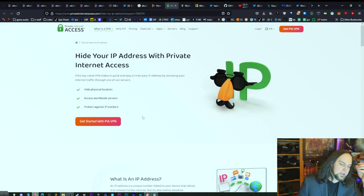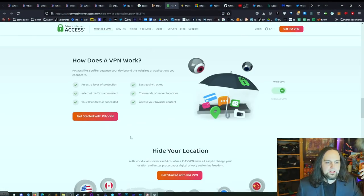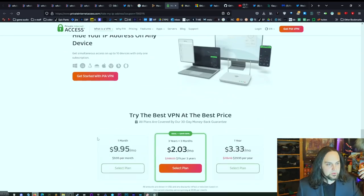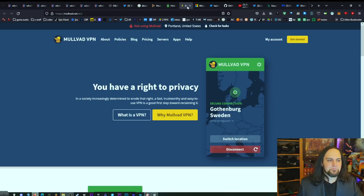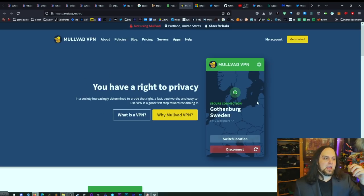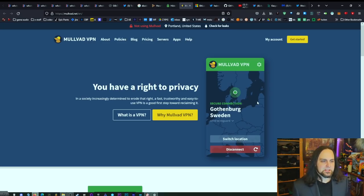There are a couple things I do with my VPN that actually block malicious content. That's one of the reasons I use Private Internet Access. We have a deal in the description that gets it for as low as $2.03 a month. It's very similar in speed to Mullvad, which a lot of people recommend. I use PIA because my speed tests were a little better.